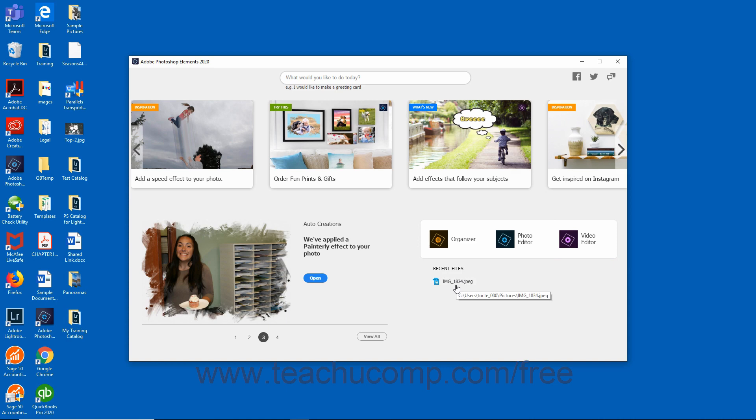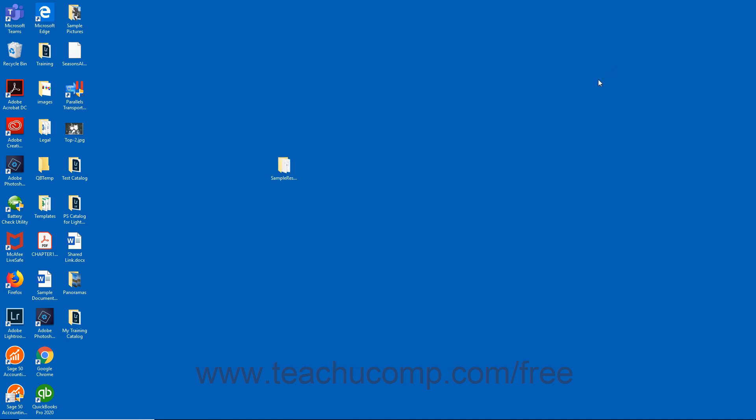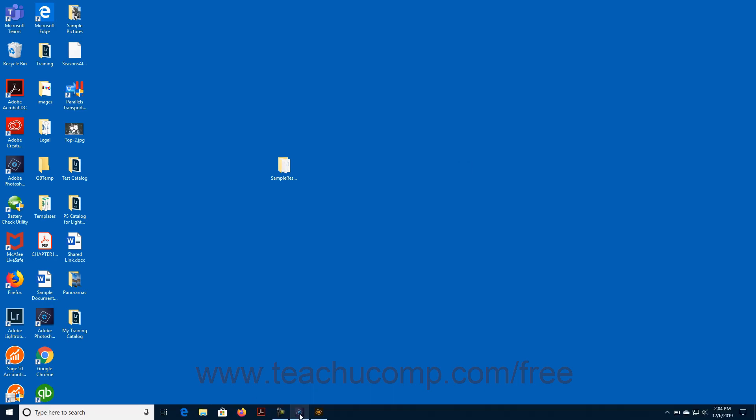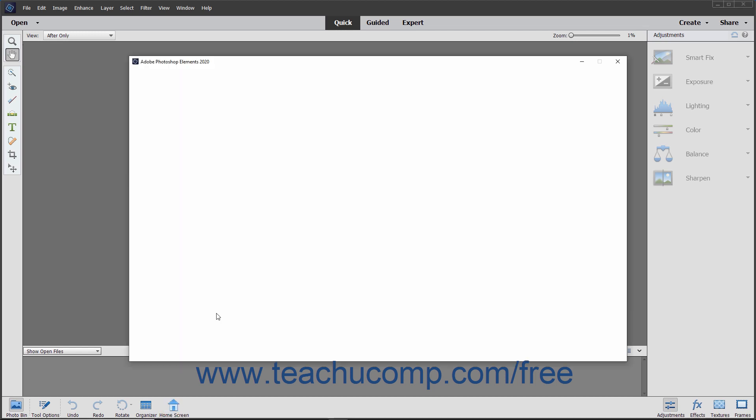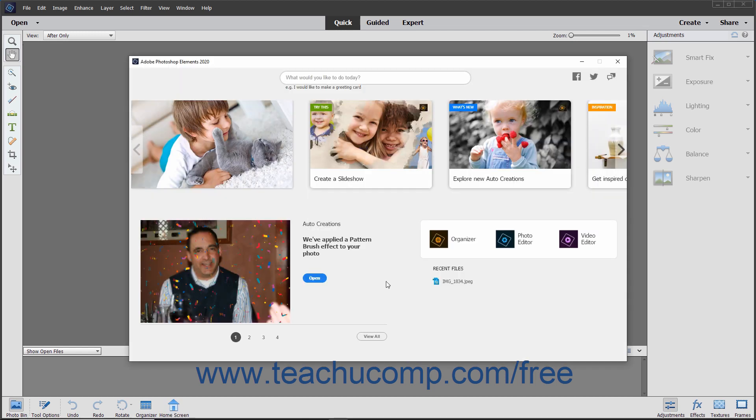You can close the home screen by clicking the Close button in the upper right corner of the window. To open the home screen again, either click the Home Screen button in the task bar at the bottom of either the Organizer or the Editor window, or simply relaunch the Elements application if it is closed.